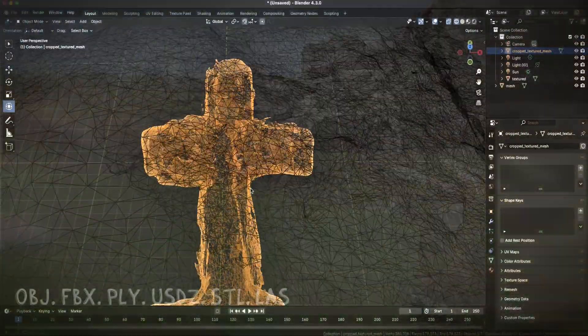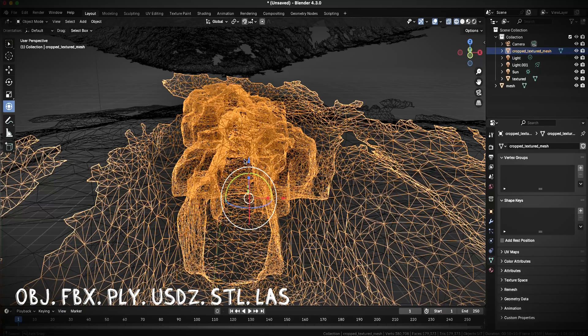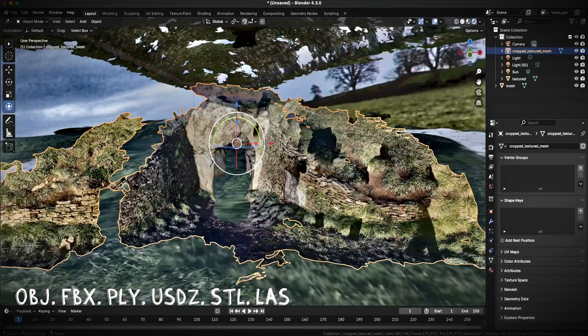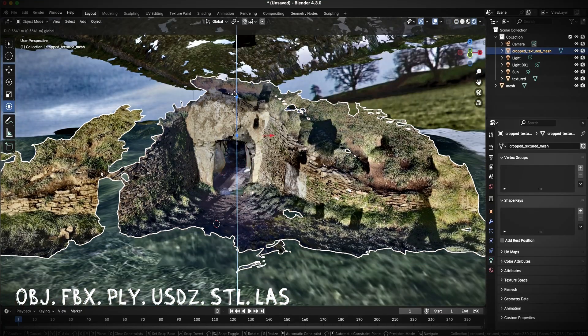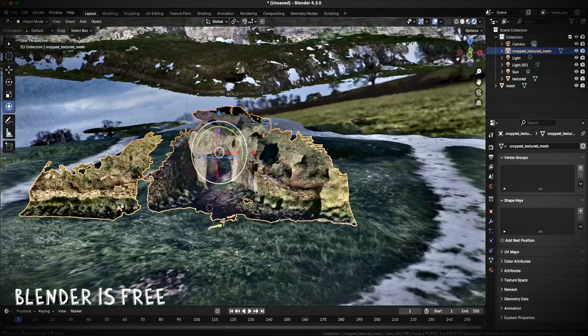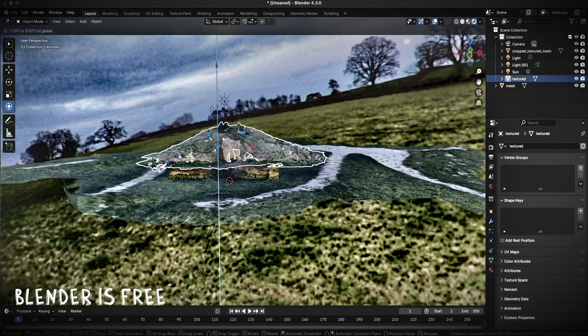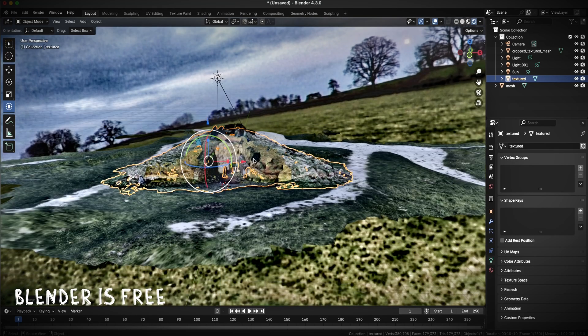Scaniverse Mesh Scans export many model formats so they can be integrated easily into all 3D editors like Blender, game engines and AR or VR headsets.